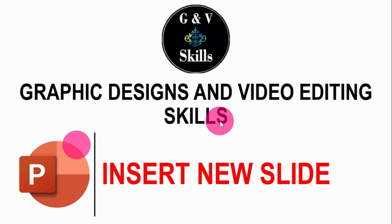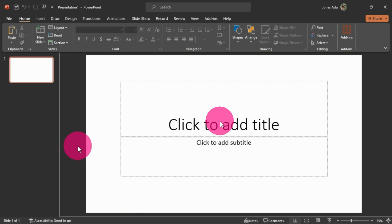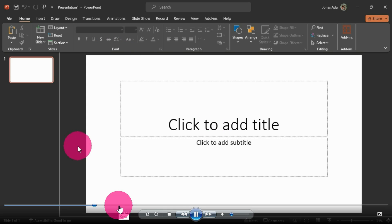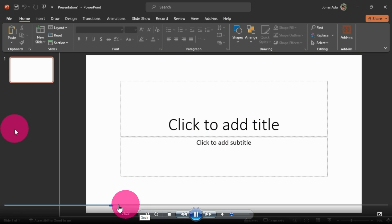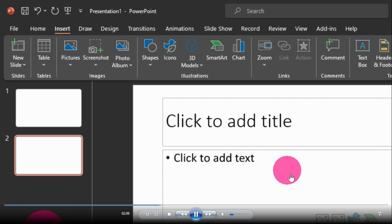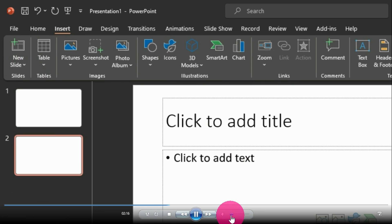We all know that we can watch videos in video players and in PowerPoint, but this is also possible in Microsoft Word. Currently you can see I am watching this video with the volume lowered because I am speaking through my mic. If I want to skip forward, I can use the slider to skip forward, and if I want to adjust the volume, I can move the volume slider.